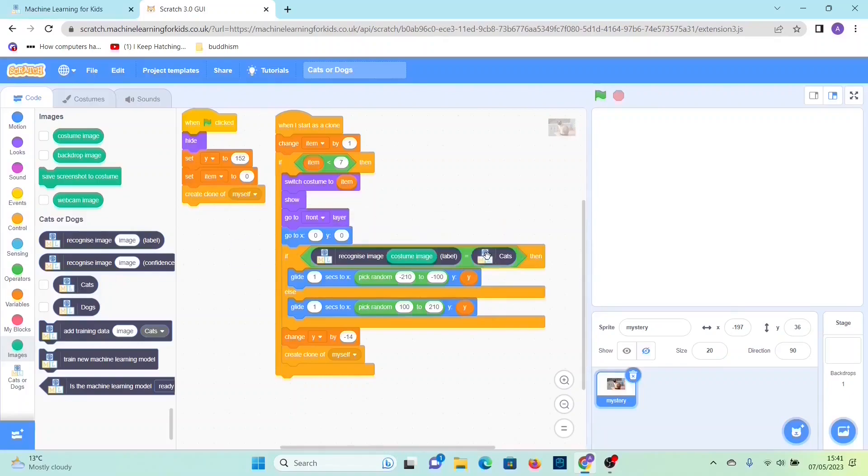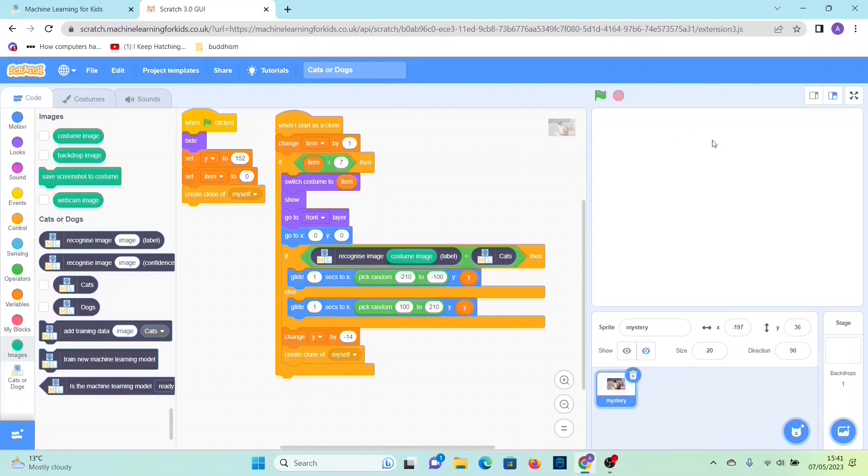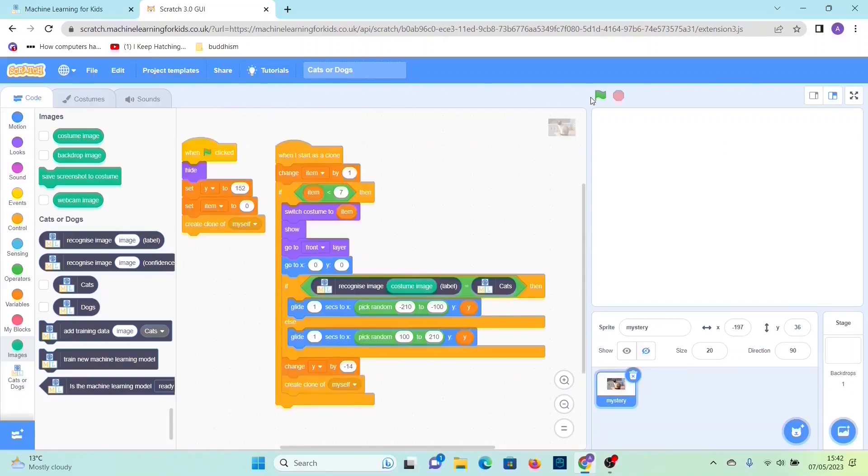So basically what this if else statement is doing: if the image classifies as a cat it would go to the left side of the stage, but else if it's a dog it would go to the right side of the stage. So now we can run it.